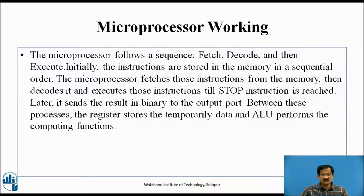In summary, before executing any single instruction, the microprocessor fetches that instruction from its memory location using the program counter. After fetching, the instruction is stored in the instruction register, which contains the instruction to be executed. It is then decoded by the instruction decoder, and the control unit activates the ALU to perform logical and arithmetic operations. Meanwhile, temporary data is stored in registers B, C, D, H, L, and the accumulator.